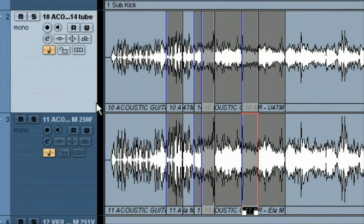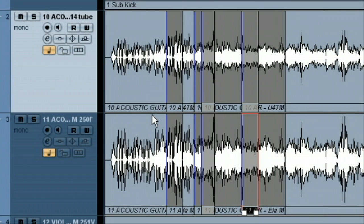So first, to get started, you can see we've got our punches, our overdubs here on these two tracks. These are two acoustic guitar tracks. These are actually the same guitar take, but we recorded in stereo, hence we have two tracks, two mics.